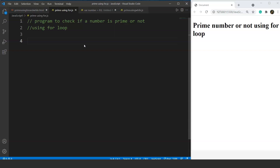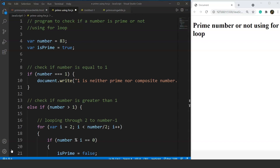For example, if we take 7, it is divisible by 1 and 7 only — no other number can divide 7. Here in this code we have to check whether a number is prime or not. We have a variable 'number' which can hold any random value you want to check. Here we have taken 83.